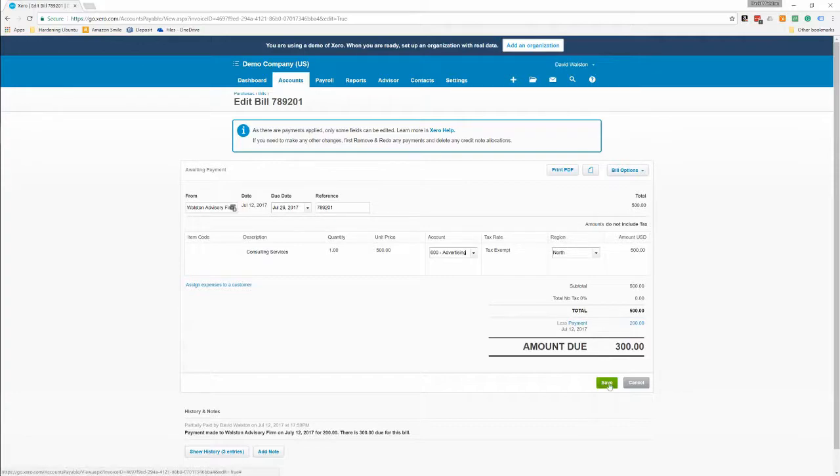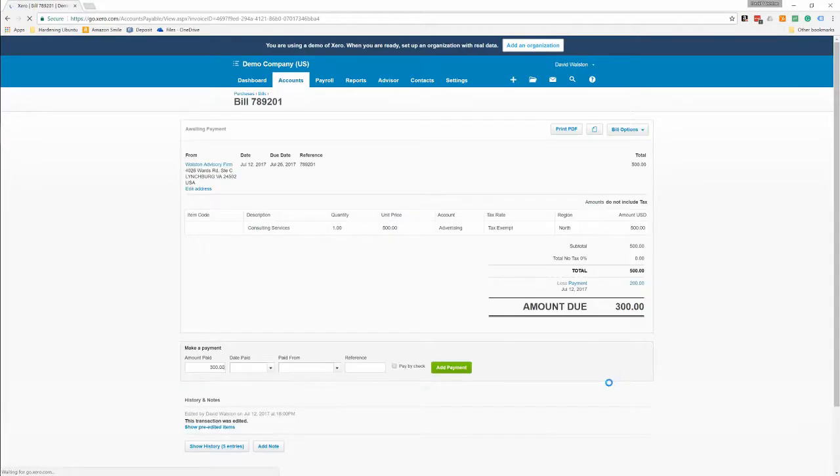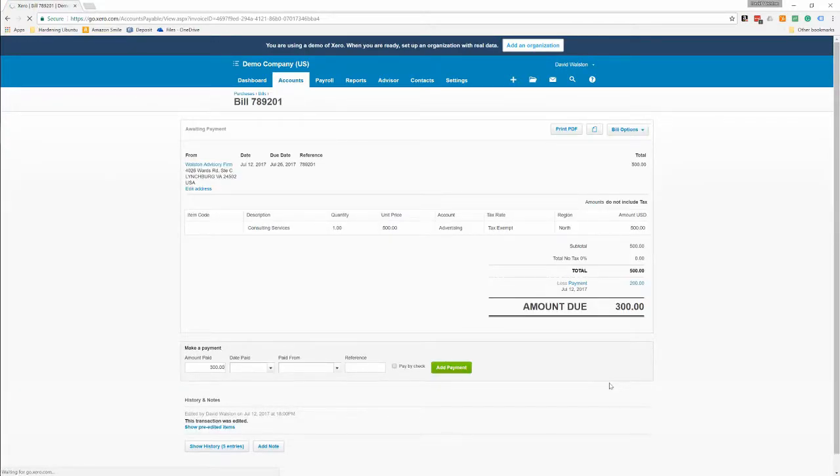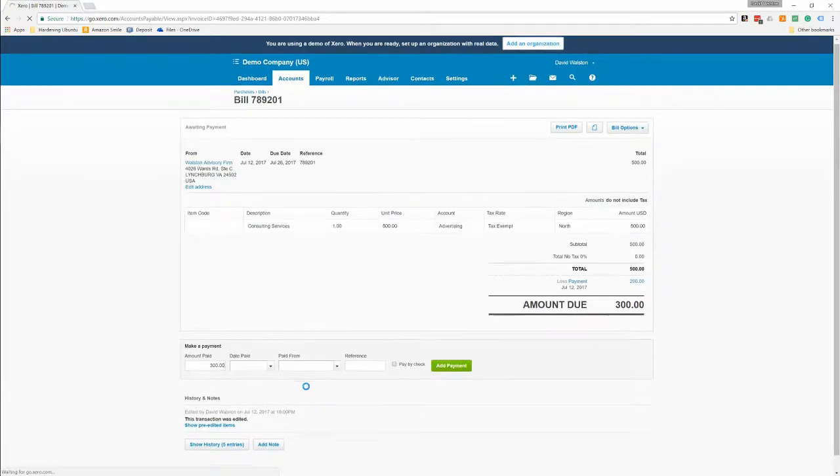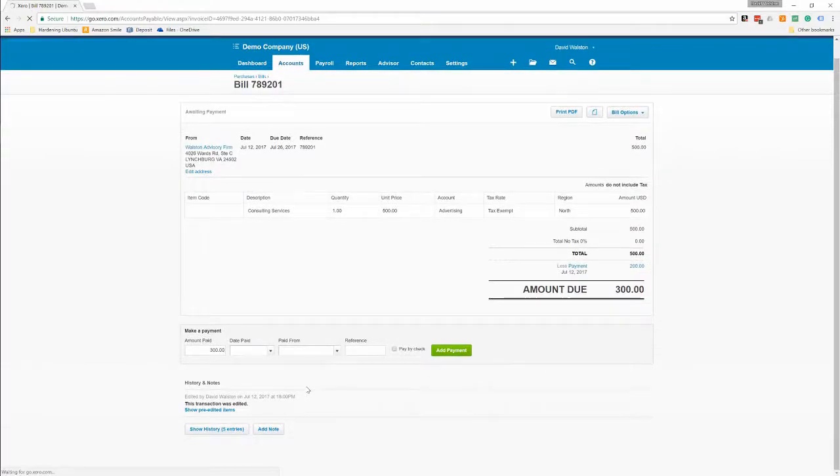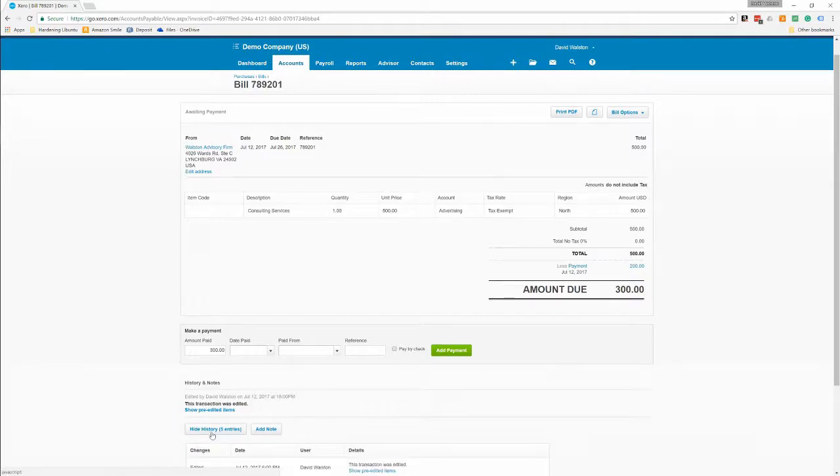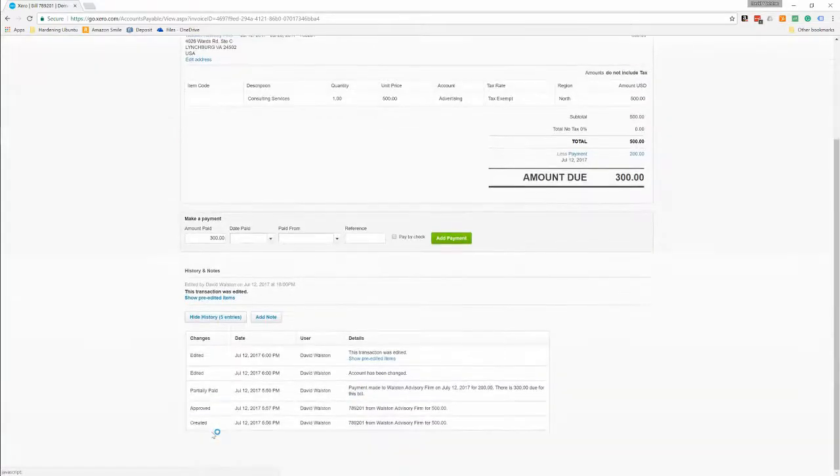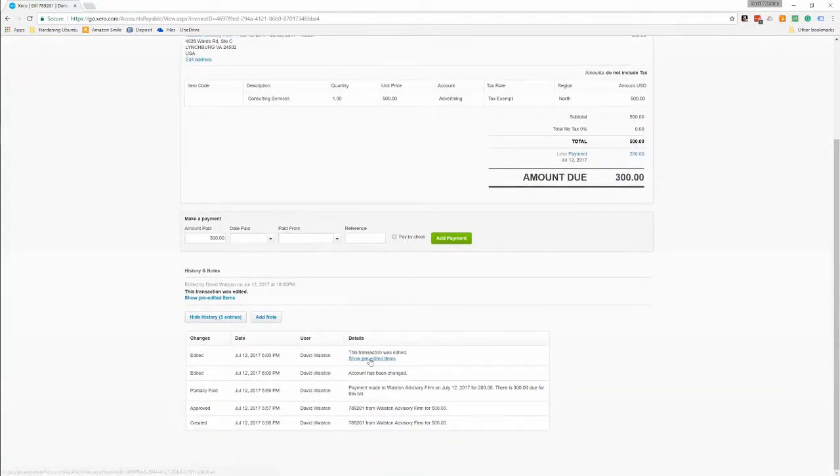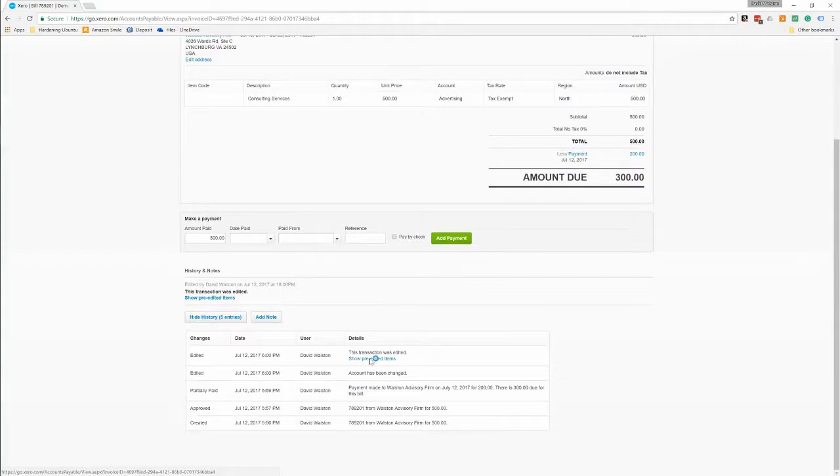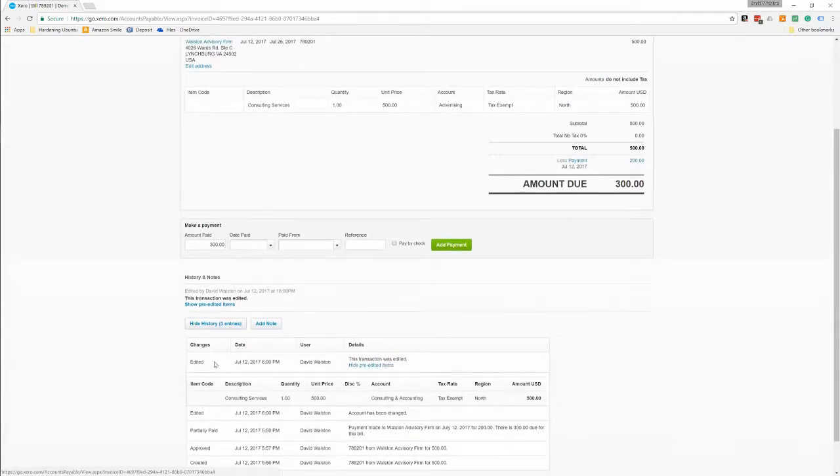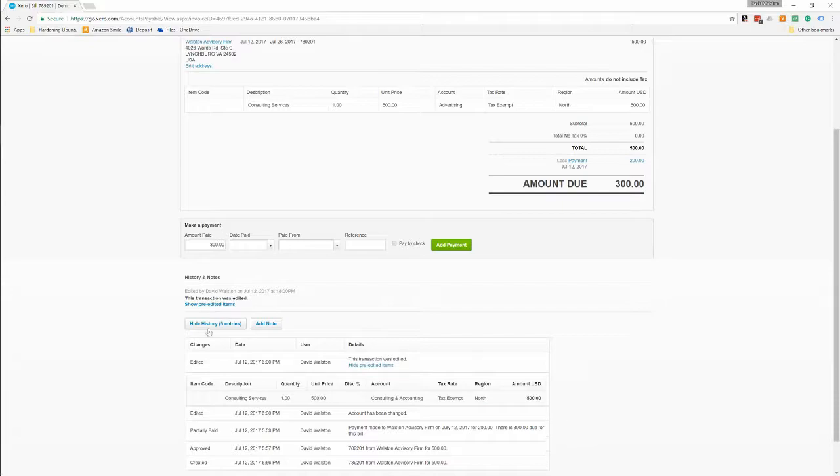So we can go in here and change this to maybe advertising, maybe that's really what it was for, and then do a save. And so now at the bottom here, which is nice about Xero, as you can see our history and you can see all this. And then you have this little blue here that says pre-edited items, and so you can look down here and see okay, this is what the transaction looked like before it was edited. The account was a consultant in accounting and now it's advertising, so if you needed to go back and change it to what it was, there it is right there in your notes.